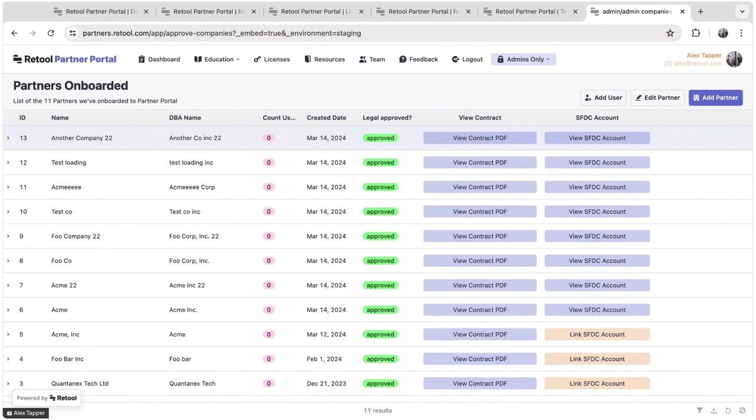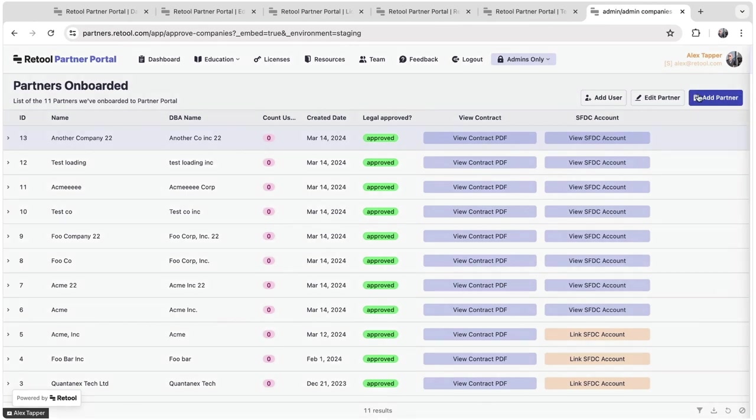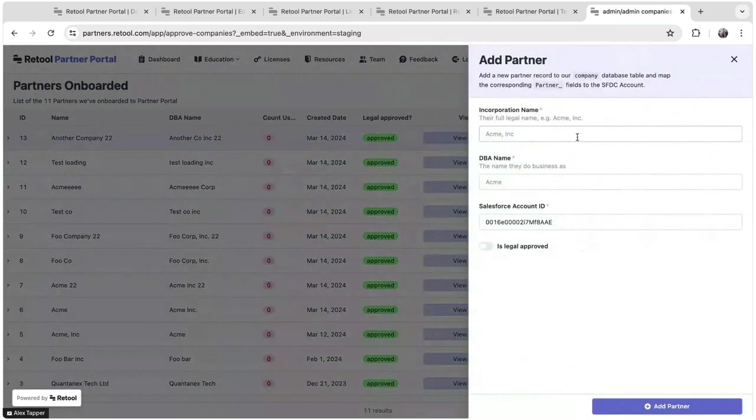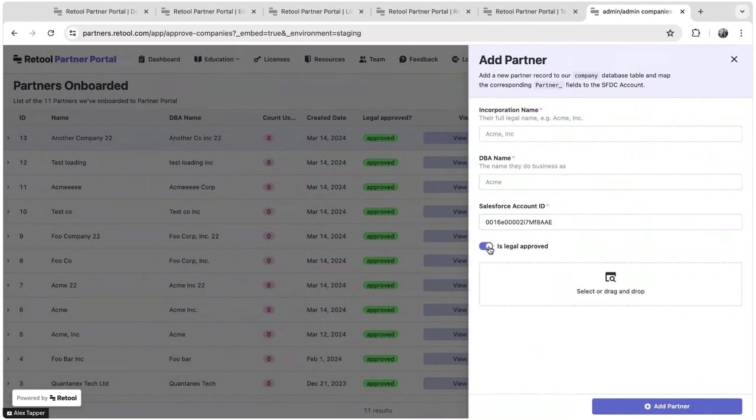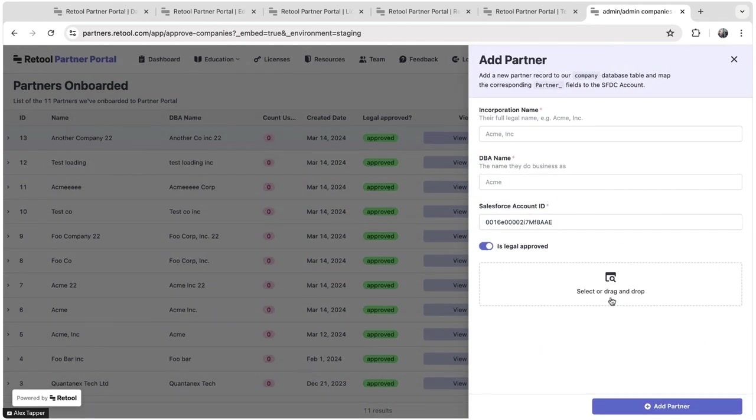Once we've talked with a partner and they've signed our partnership agreements, the first step is to onboard them into the portal. This is the one manual step in the process. Adding a partner is straightforward - we add the company details, link them to Salesforce by including a Salesforce account ID, add the PDF of the contract here, the partner agreement. This gets stored in Retail file storage, which is another new feature that we've launched recently.